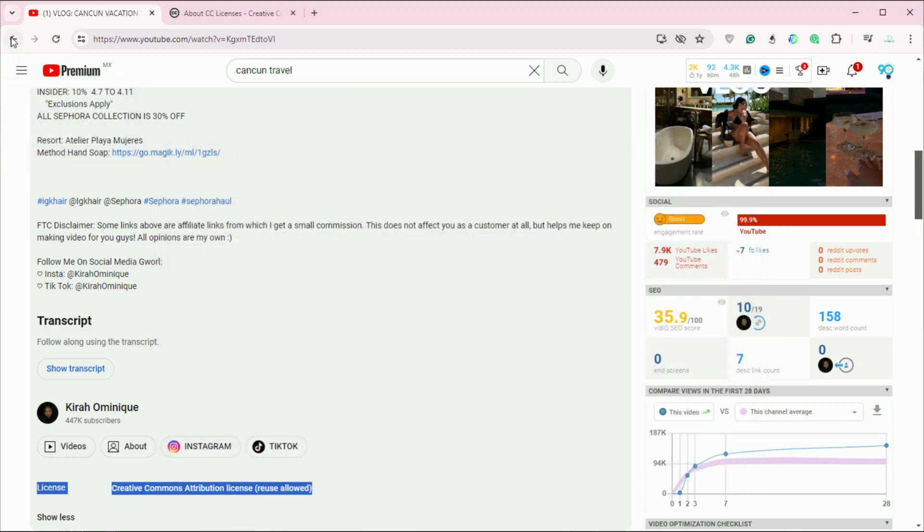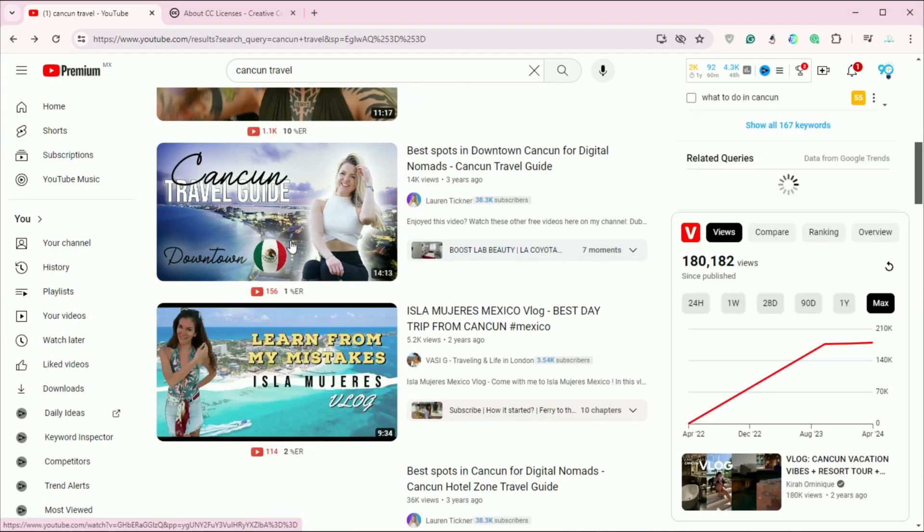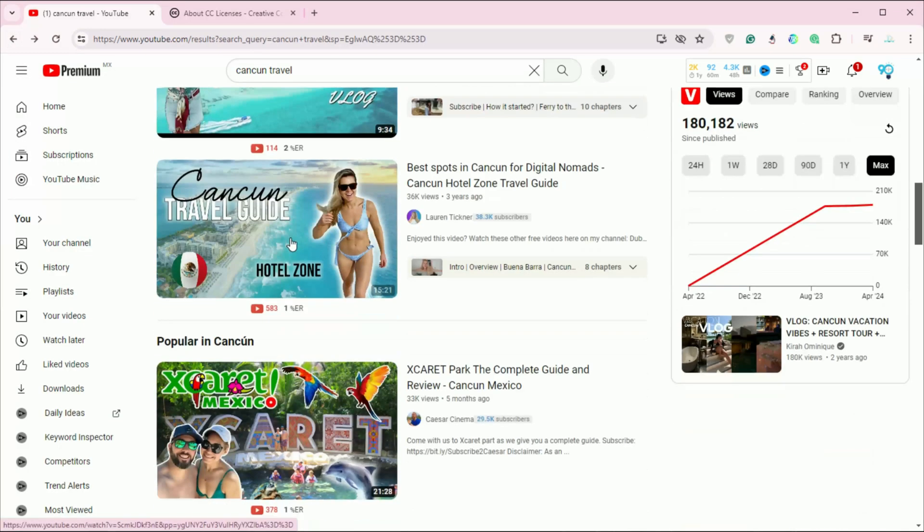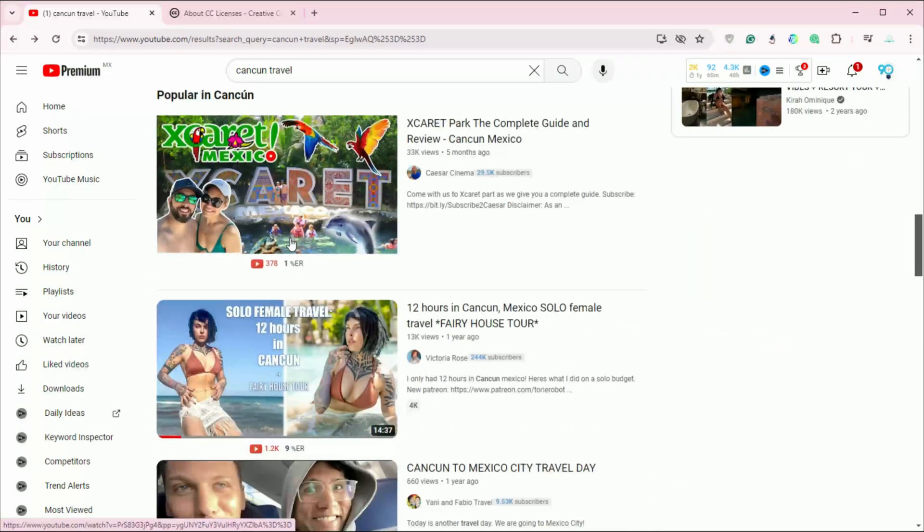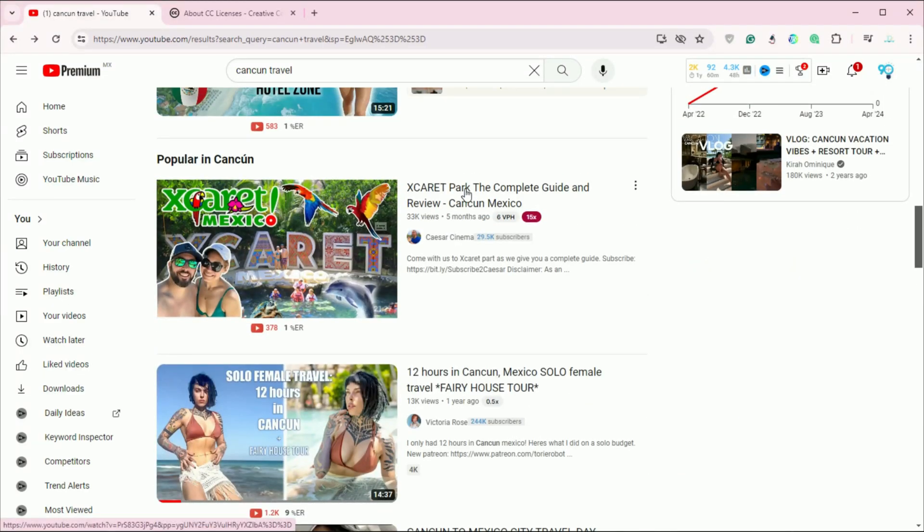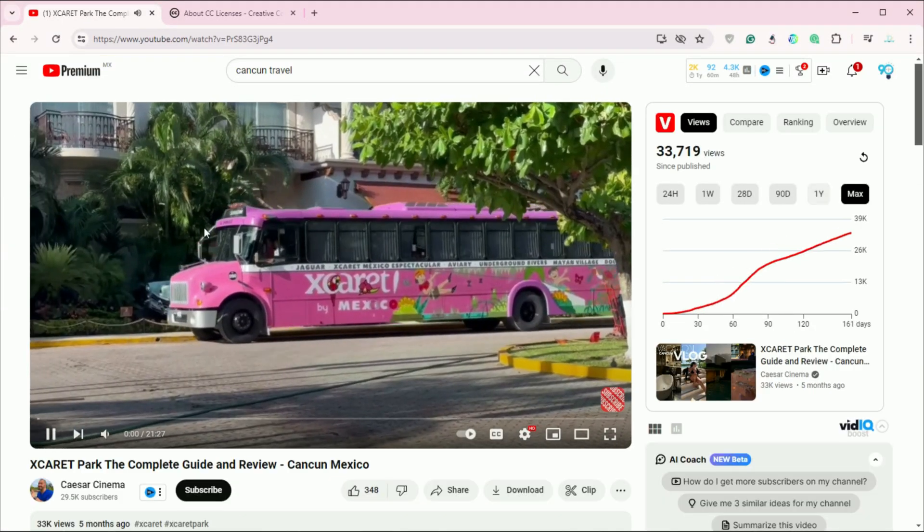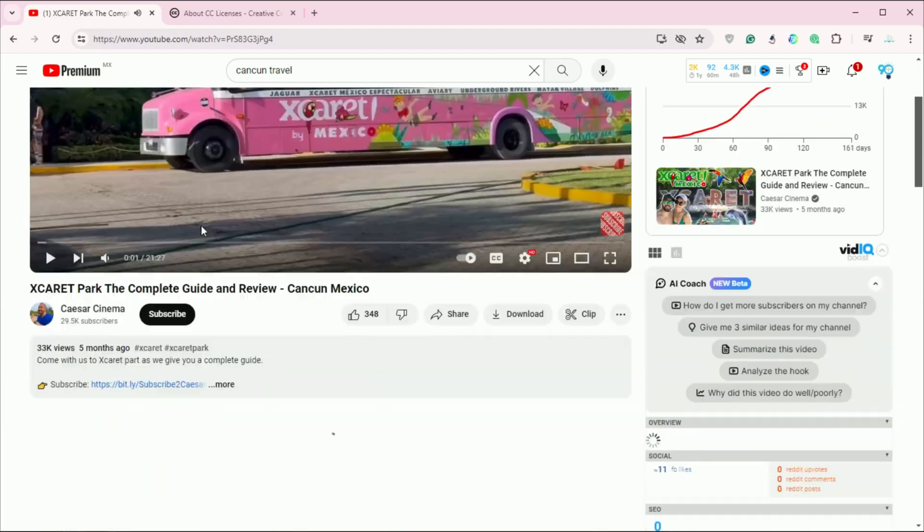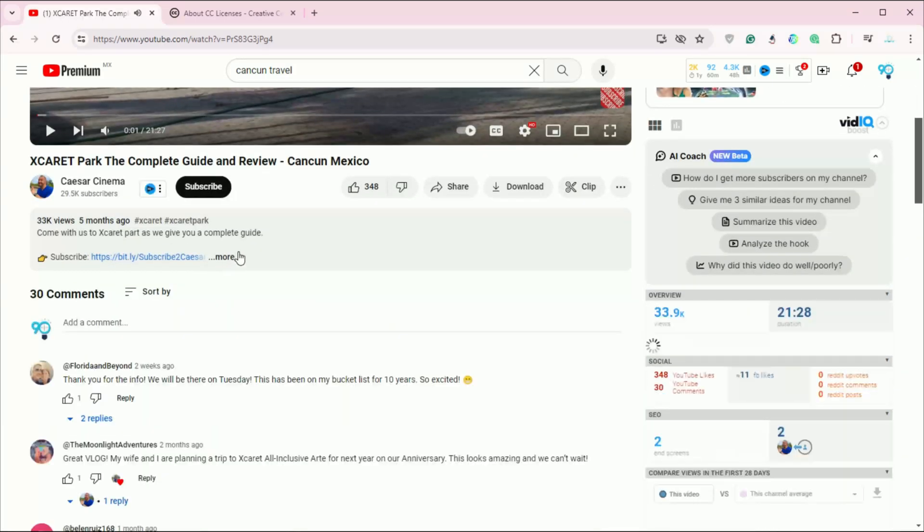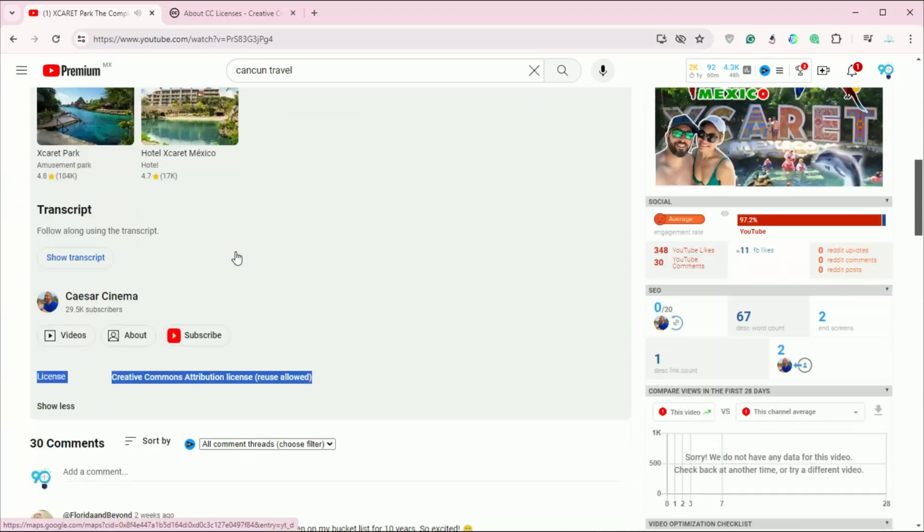And that's it. You now know how to find Creative Commons videos on YouTube and correctly credit the original creators in your projects. This not only helps you enrich your content legally, but also respects and supports the community of creators.